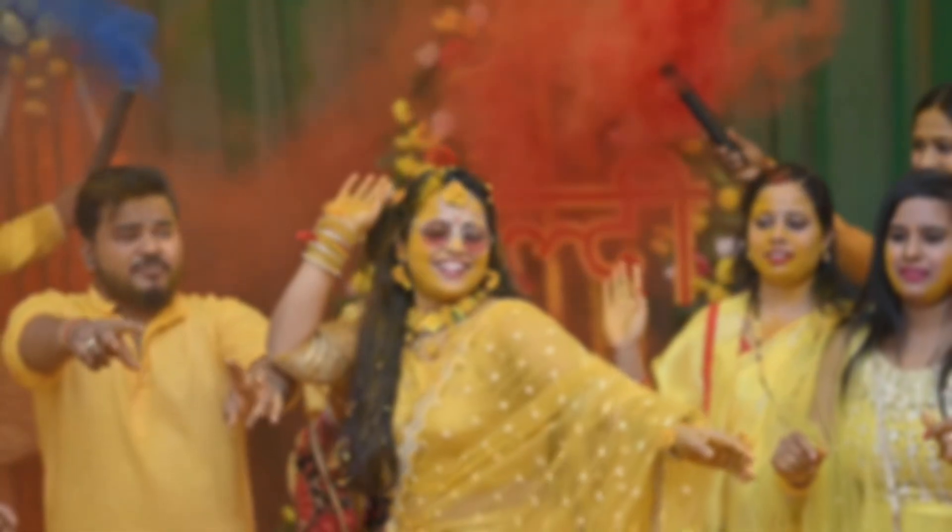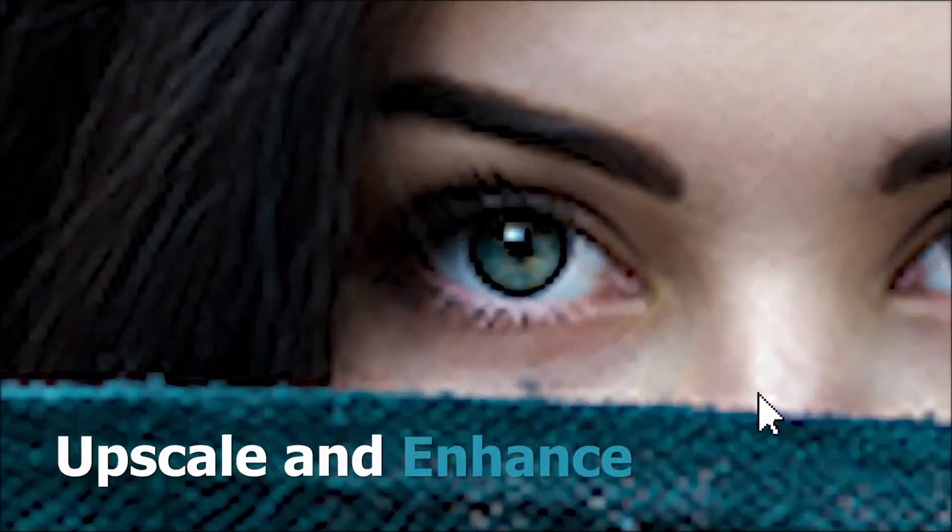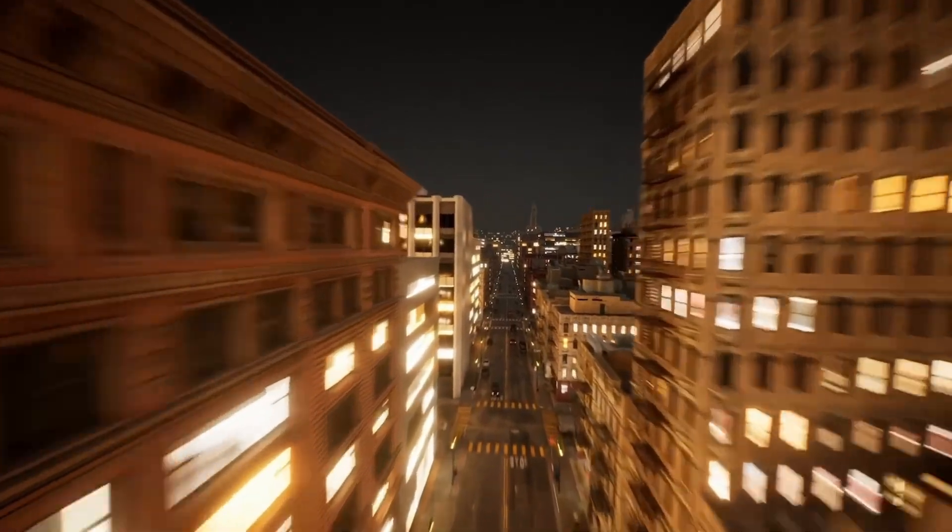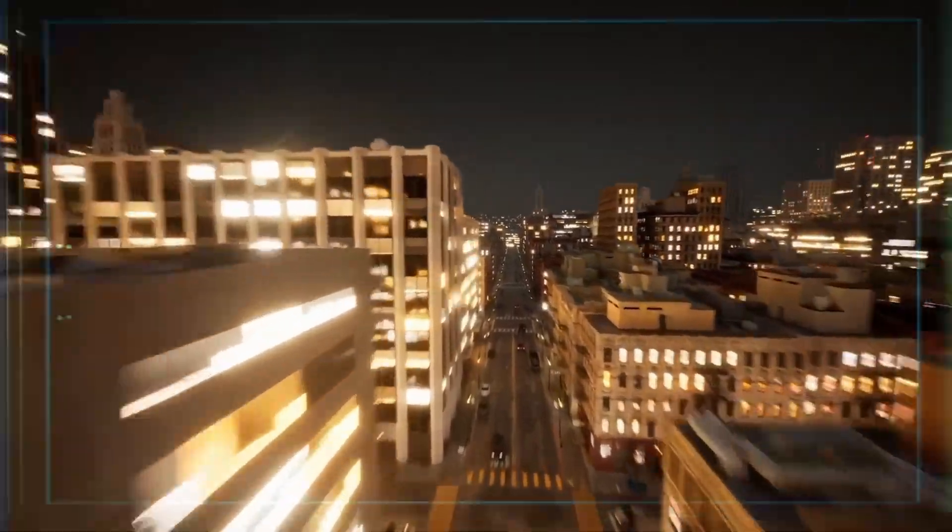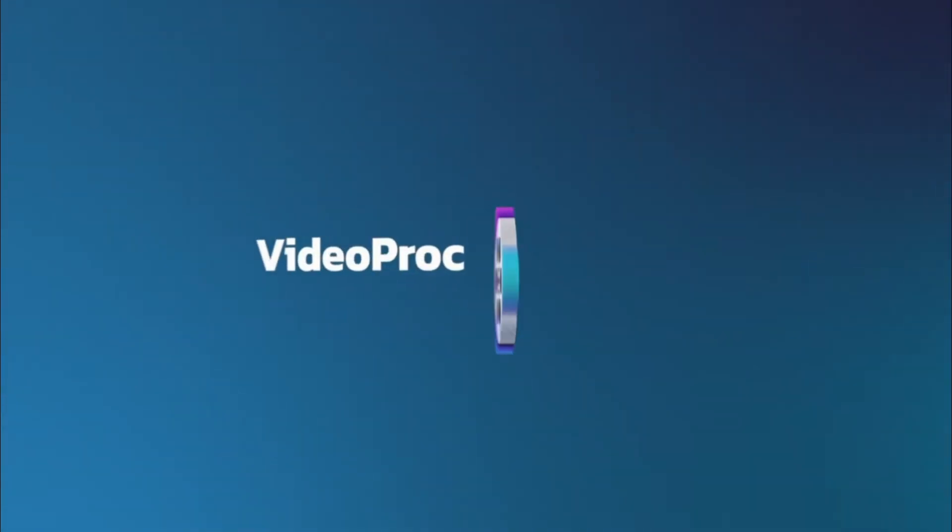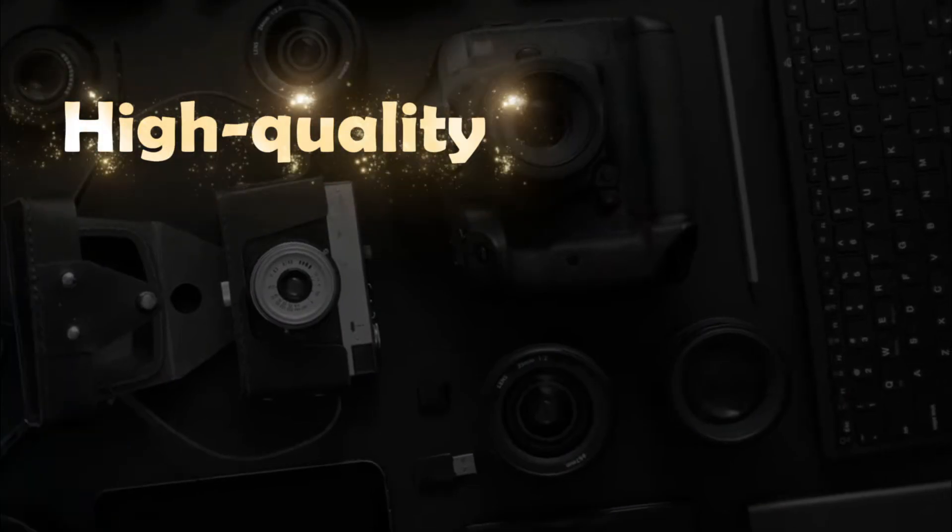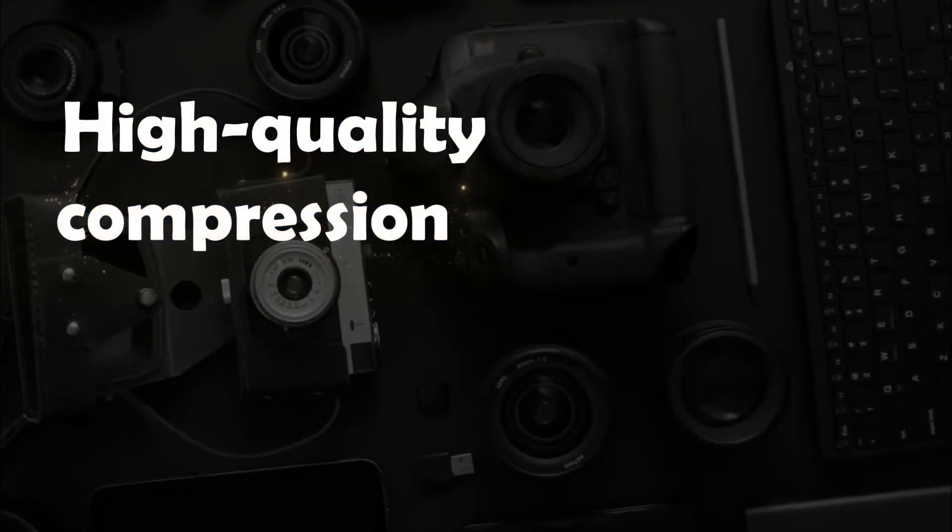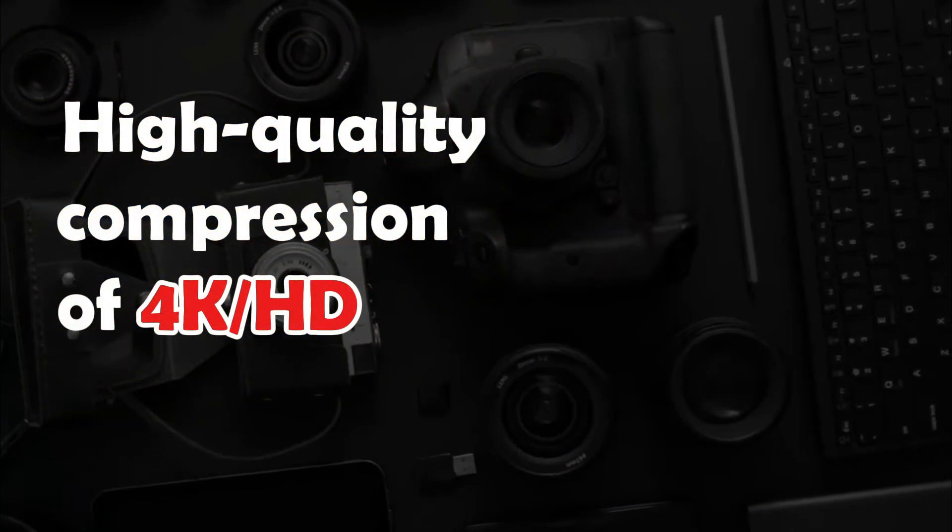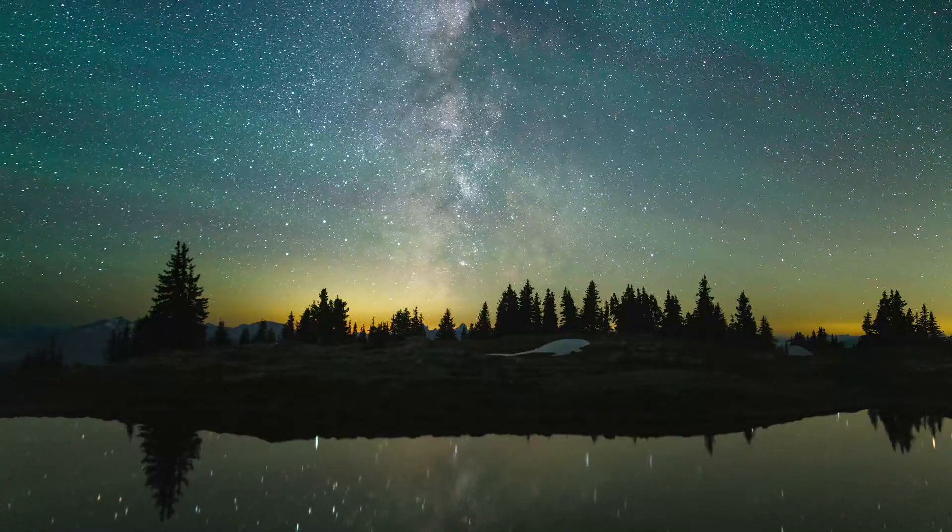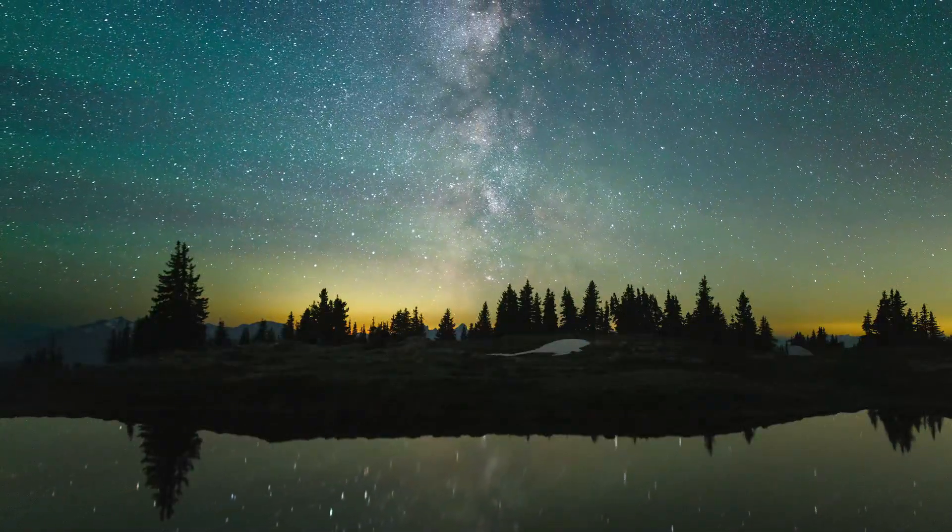Hey everyone! Ever struggle with blurry videos, grainy photos, or shaky footage? What if I told you VideoProc Converter AI is your ultimate solution for high-quality compression of 4K, HD, and oversized videos?